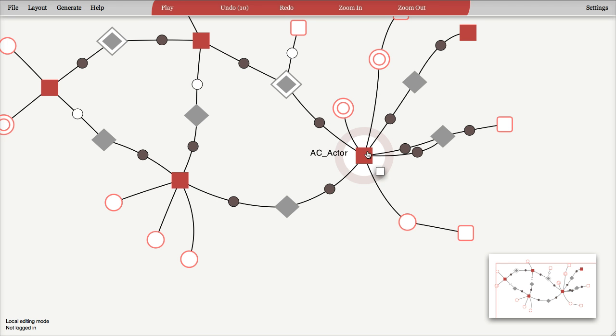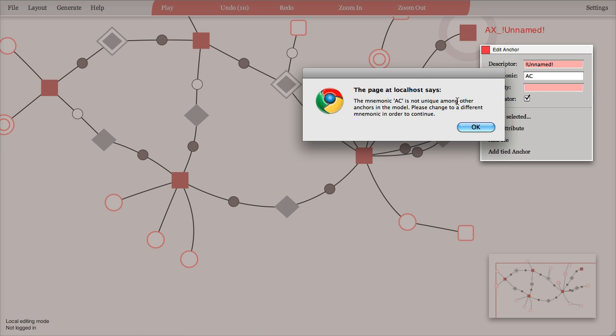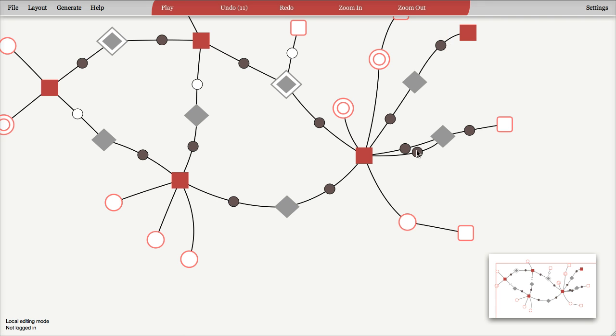So for example, if I take this anchor up here and try to give it the same mnemonic, I will get an error message telling me that I have to change this to something else because it's not unique. So that's how the names of anchors are made.